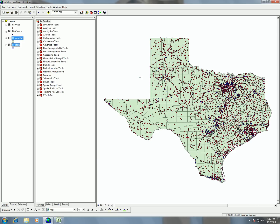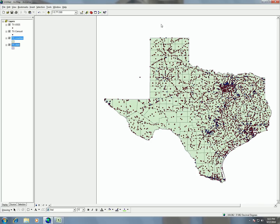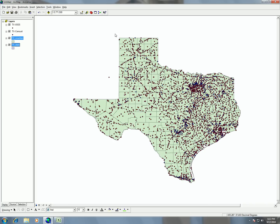So now we're going to talk about how to change your display projection in ArcMap. Just remember that whenever we're using ArcMap, this is our viewing projection — it's what we're actually seeing.